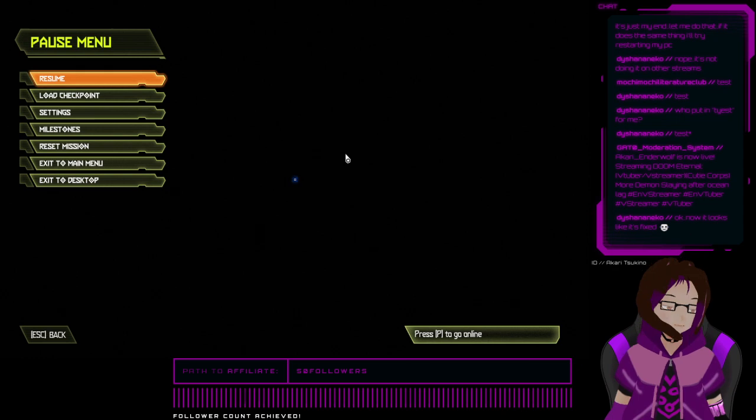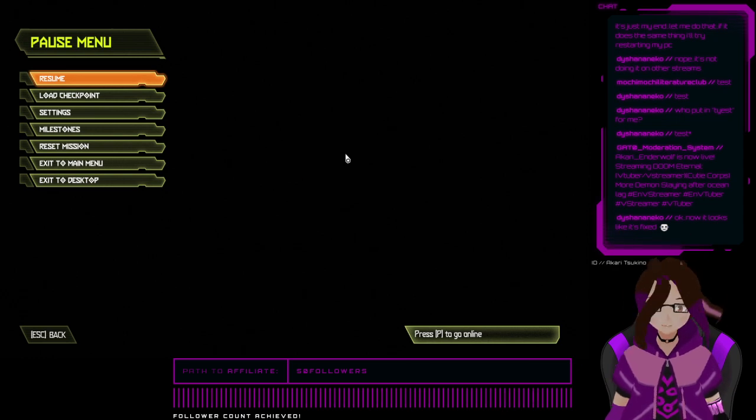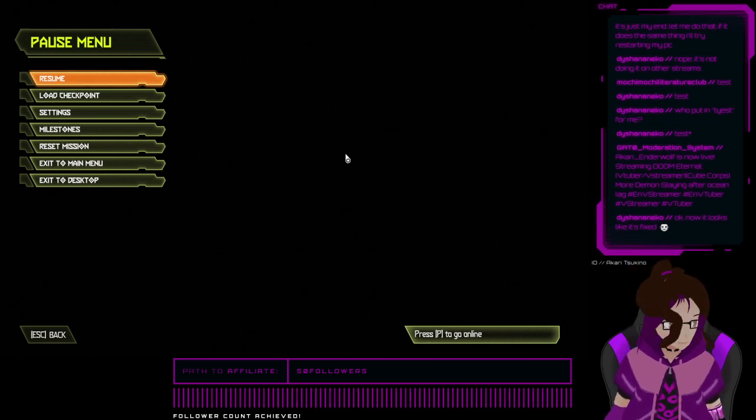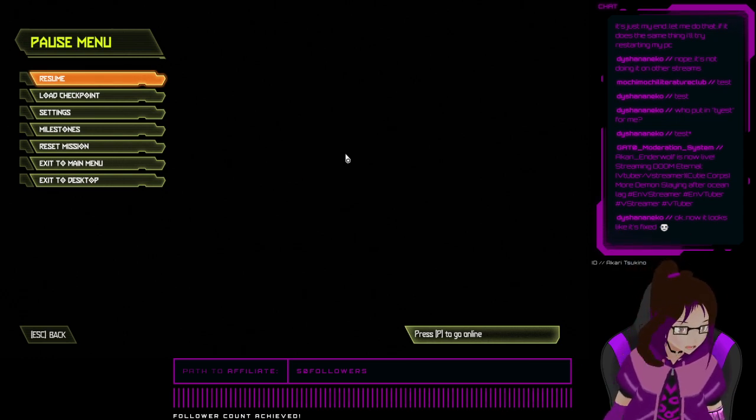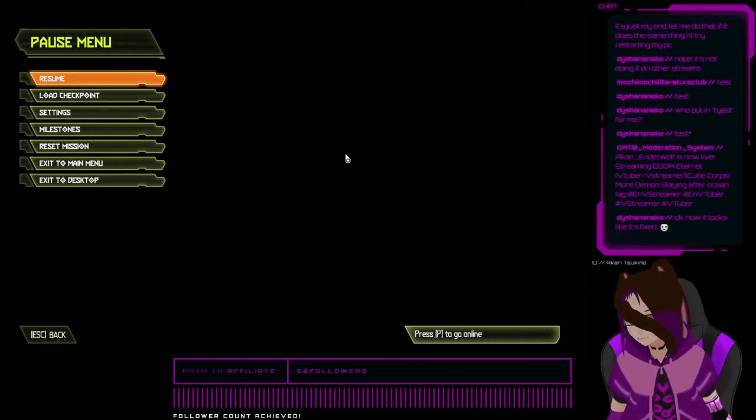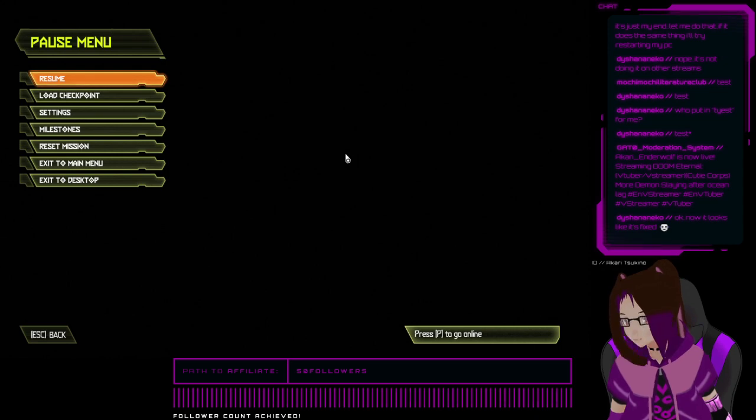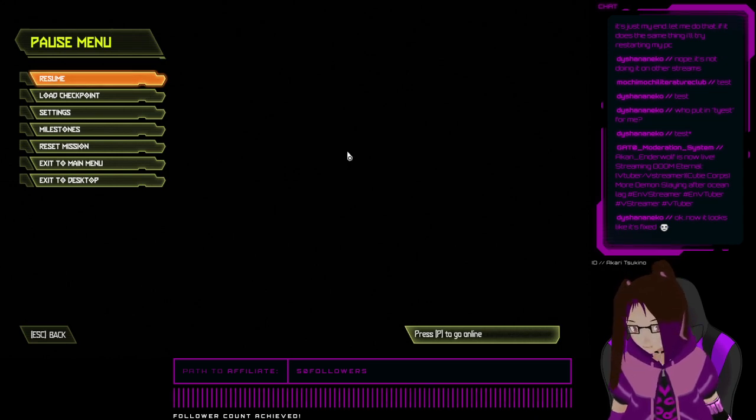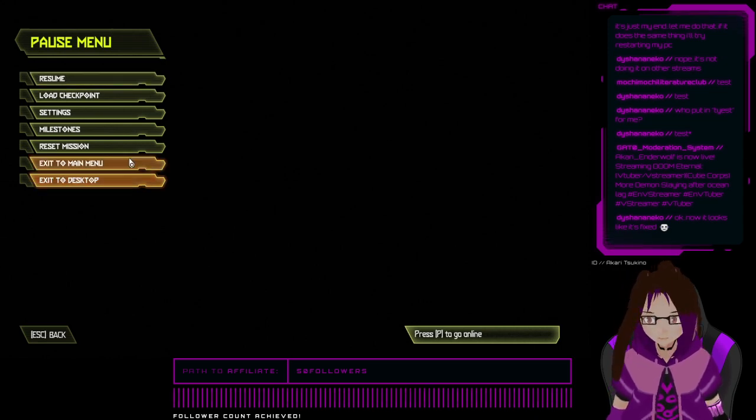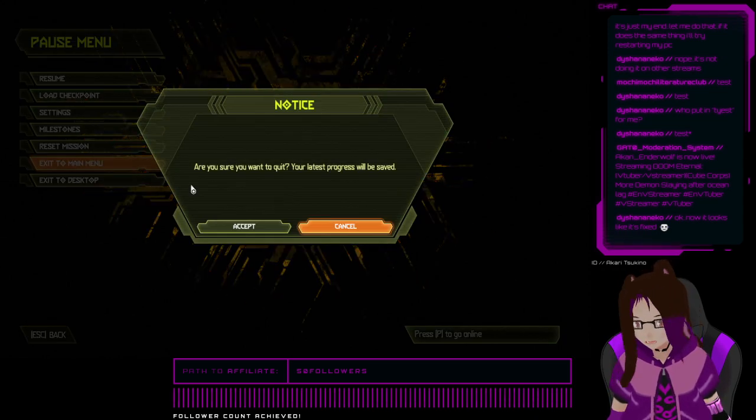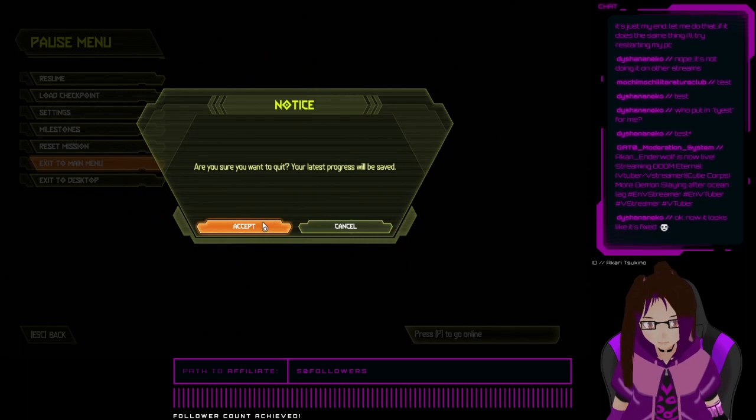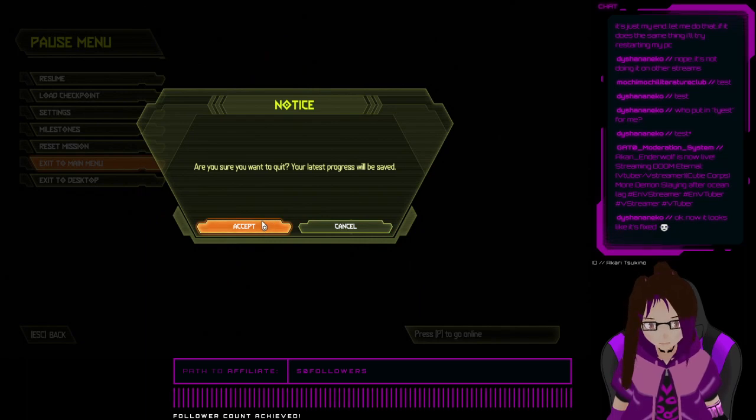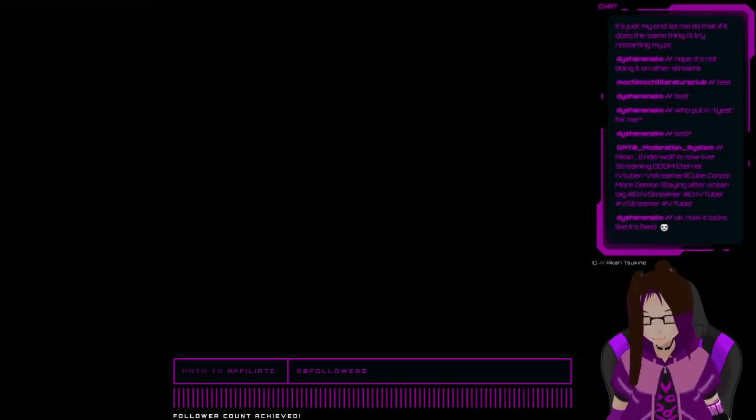Let's see who else is on. Technical difficulties. I'm just going to call it here. Latest progress will be saved.